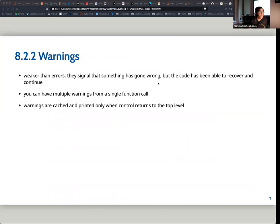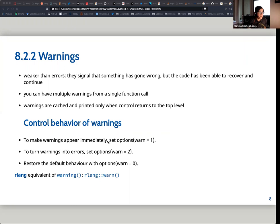The second type of signaling is warnings. Warnings are weaker than errors and signal that something has gone wrong but you can still recover. There can be multiple warnings from a single function, and they are printed only when control returns to the top level. There are ways to control warnings using the `options` function.